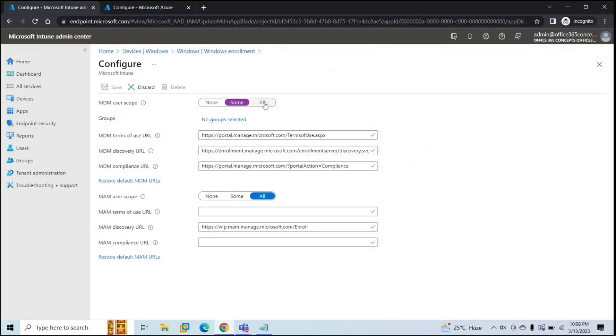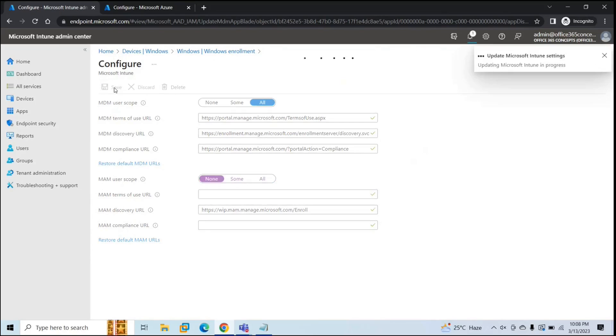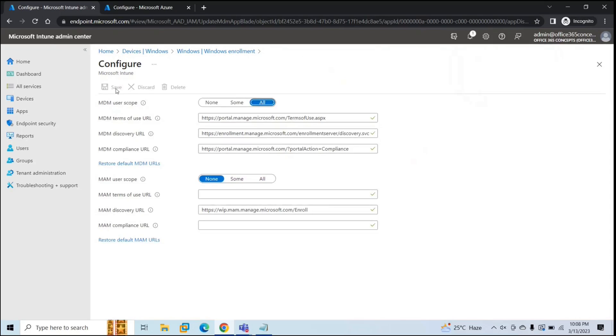And if you want to enable automatic enrollment for all the users of your tenant, you can click All and then click Save. Now under MAM User Scope, make sure this is disabled for now and click Save. I want to enable automatic enrollment for all the users of my tenant, so I selected All and I clicked Save.